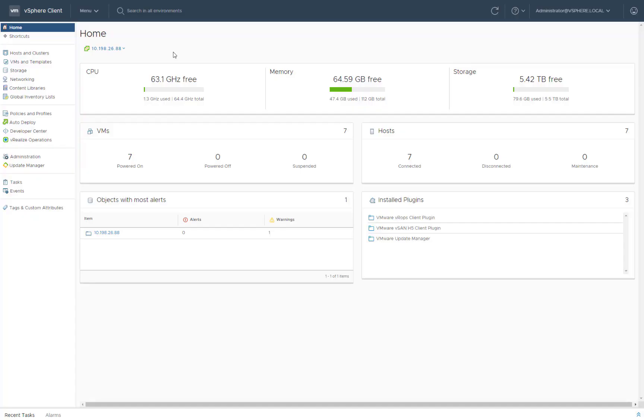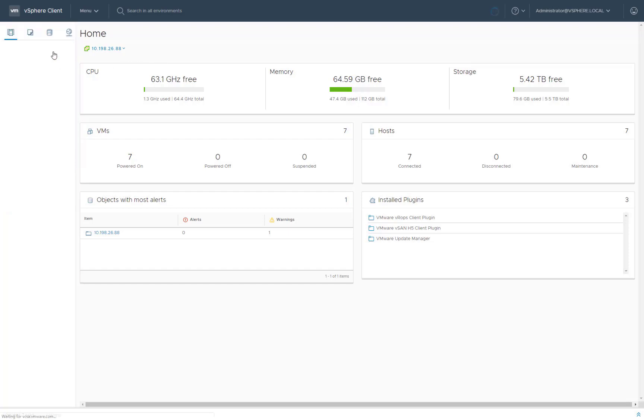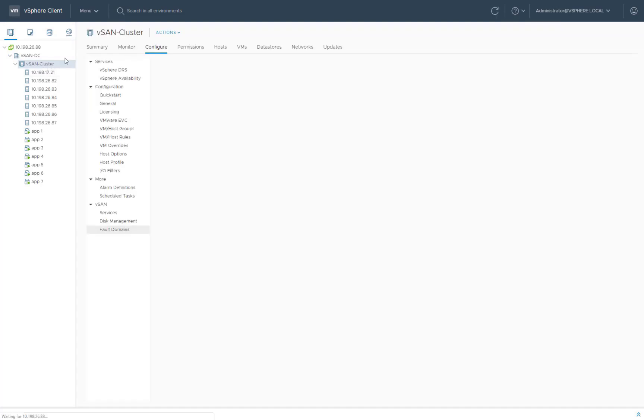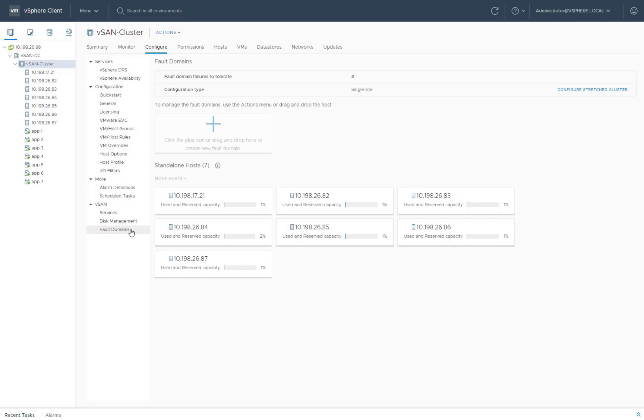To configure a fault domain on an existing vSAN cluster, from the vSphere client select Host and Clusters. Select the desired cluster and click Configure. Under vSAN, select Fault Domains and click the plus icon to create a new fault domain.